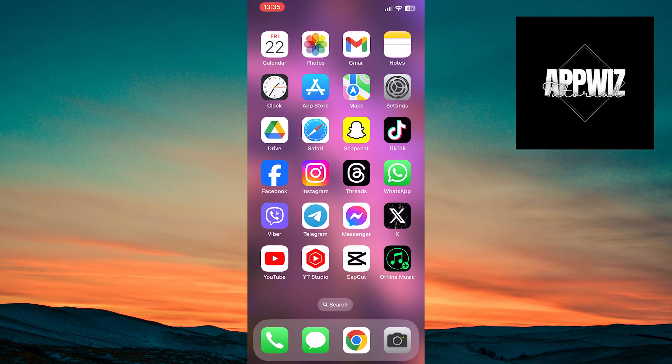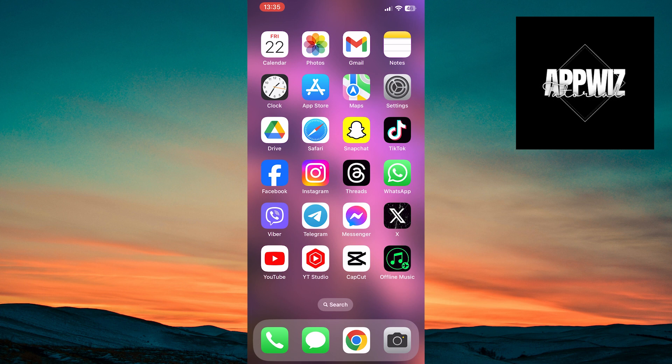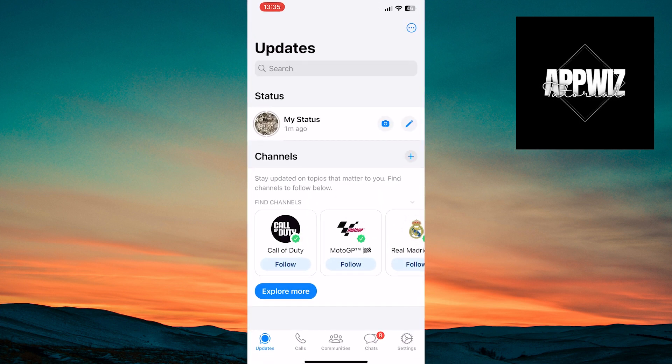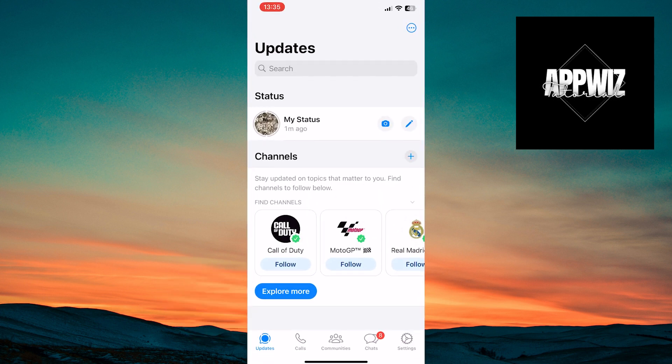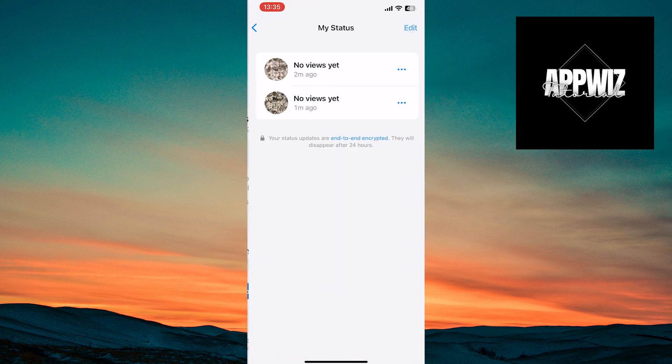Open the WhatsApp application on your device. Then, tap on the Updates option in the bottom left corner of the screen. You'll see the My Status option, just tap on it.